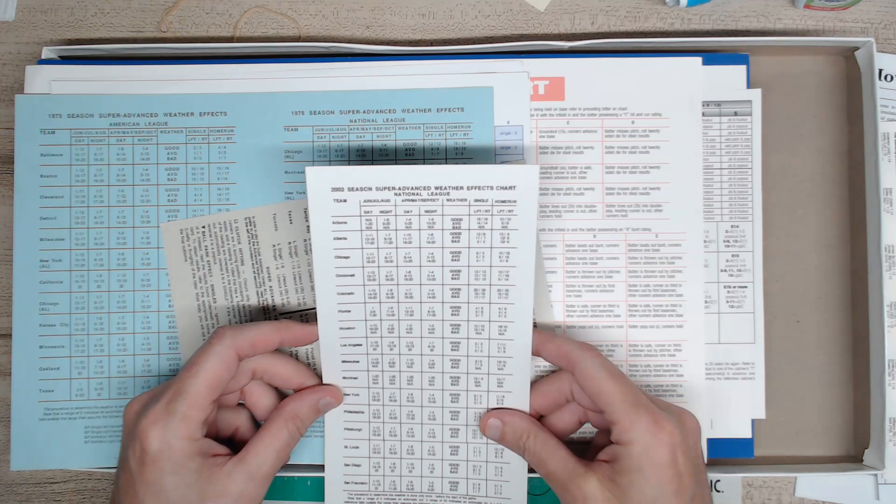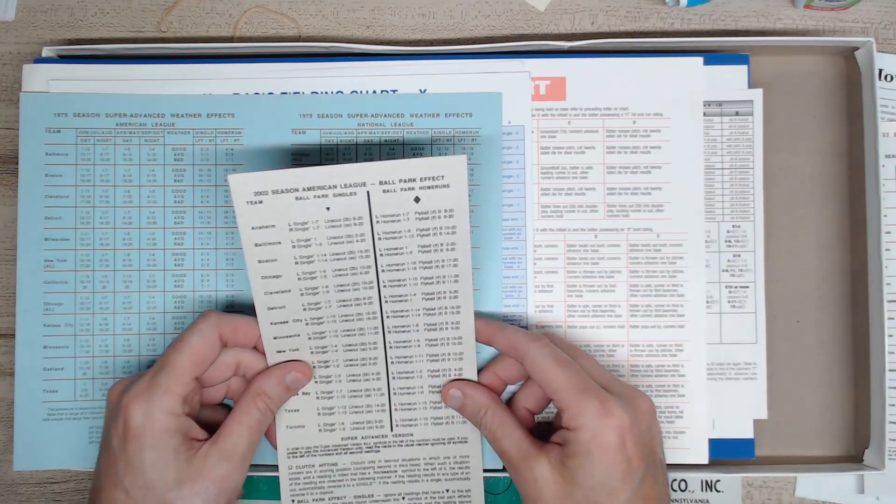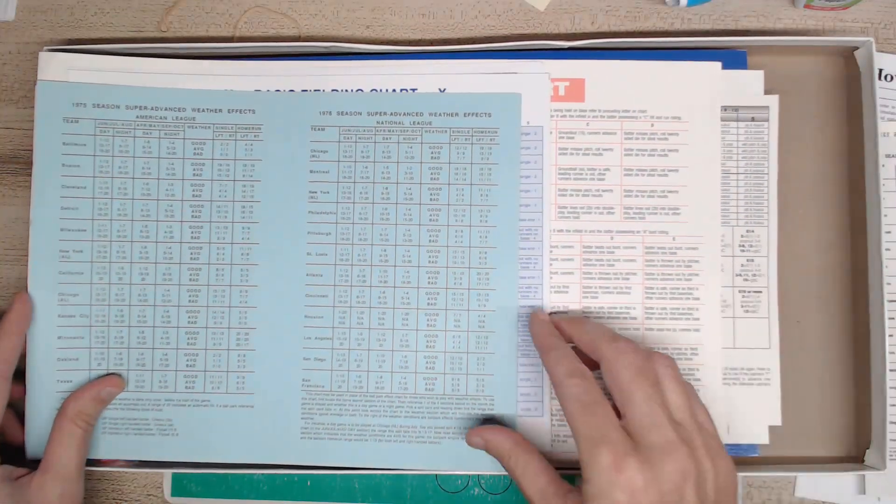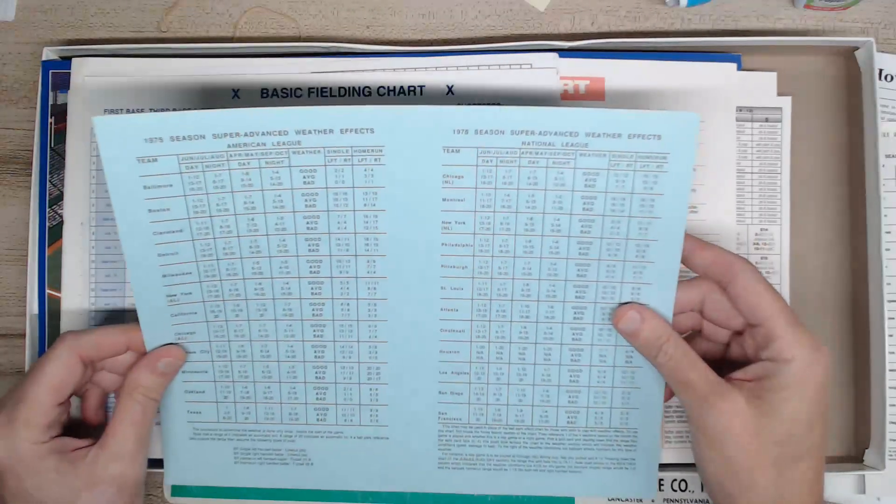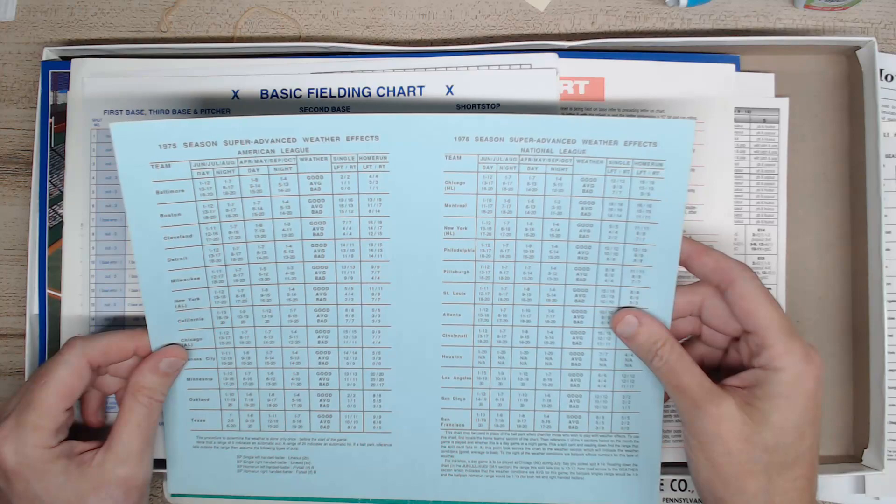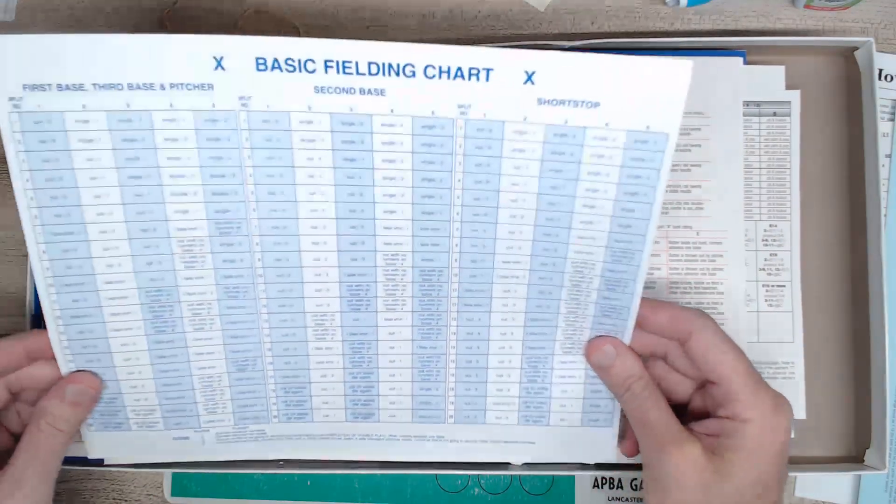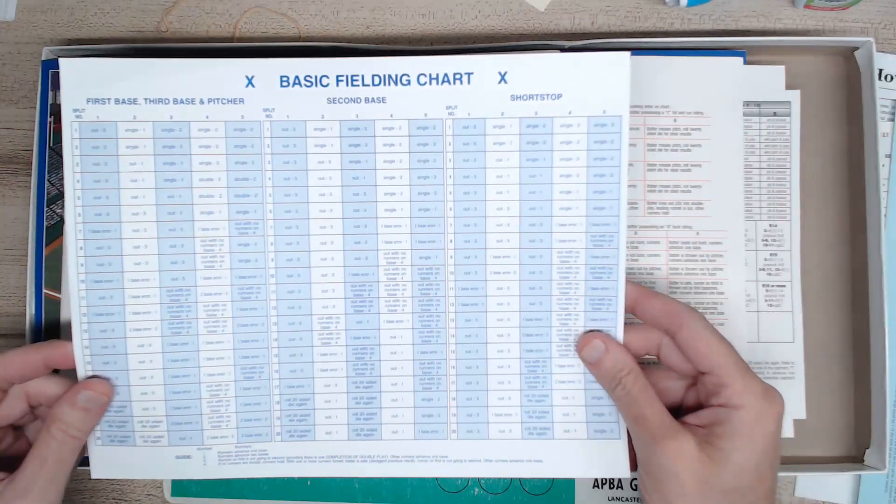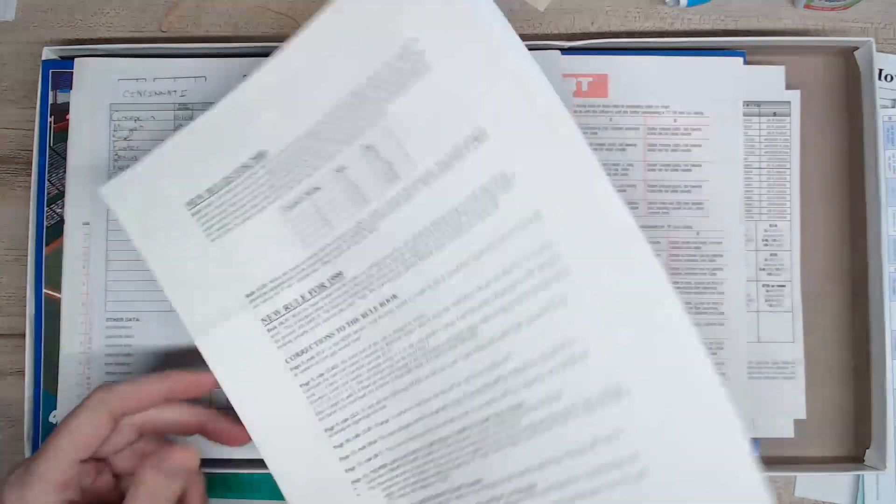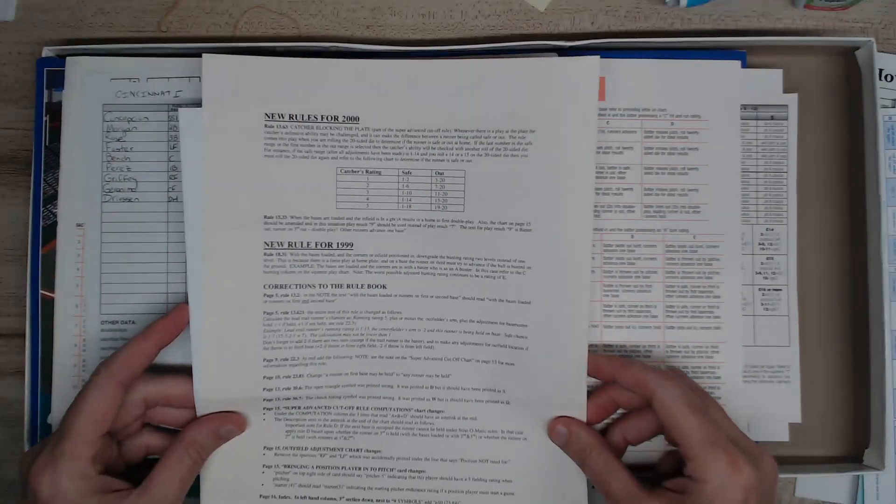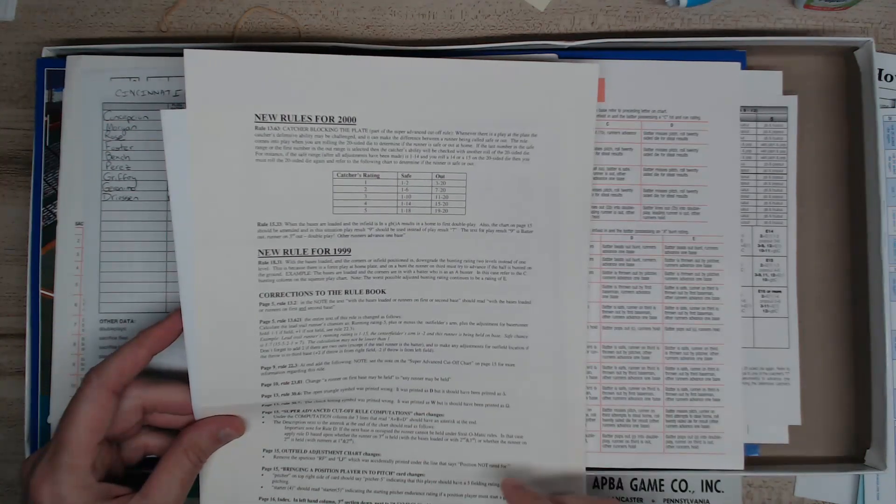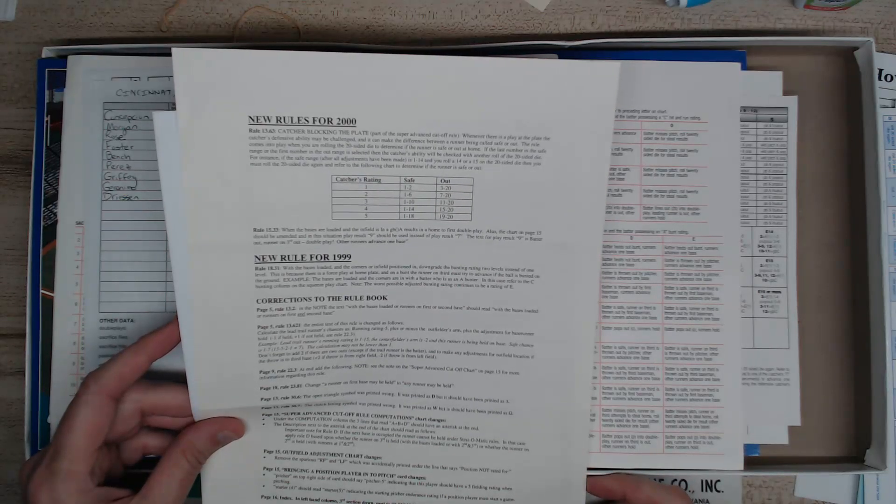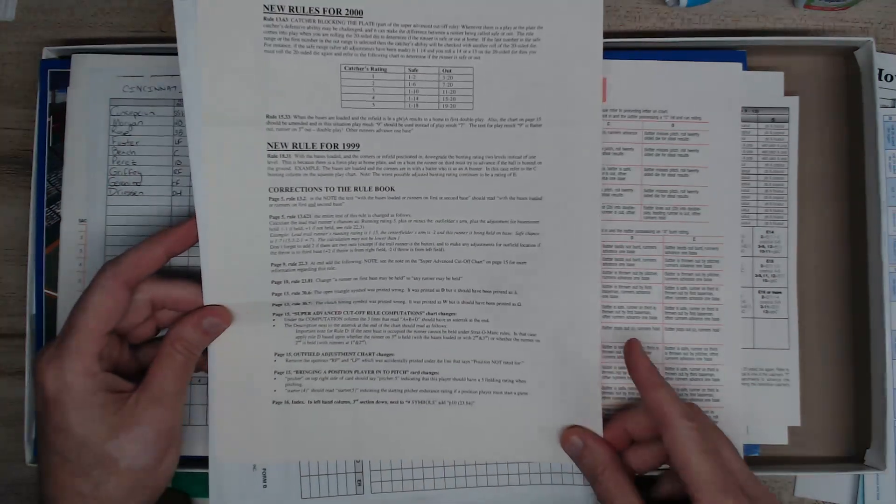Super advanced weather effects for 2002 season, American League ballparks. Now we're getting to it. This is the basic fielding chart. It's got five levels. All right, what is this all about? Here we got new rules for 2000, catcher blocking the plate, new rules for 1999, corrections to the rule book. Got a bunch of changes here.